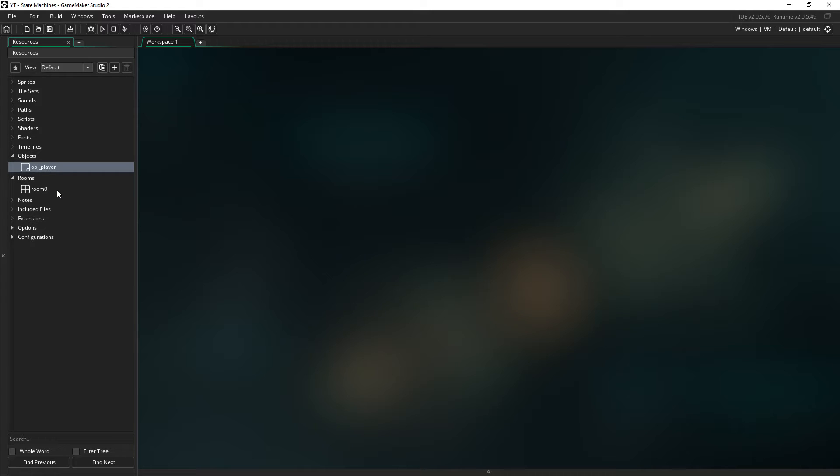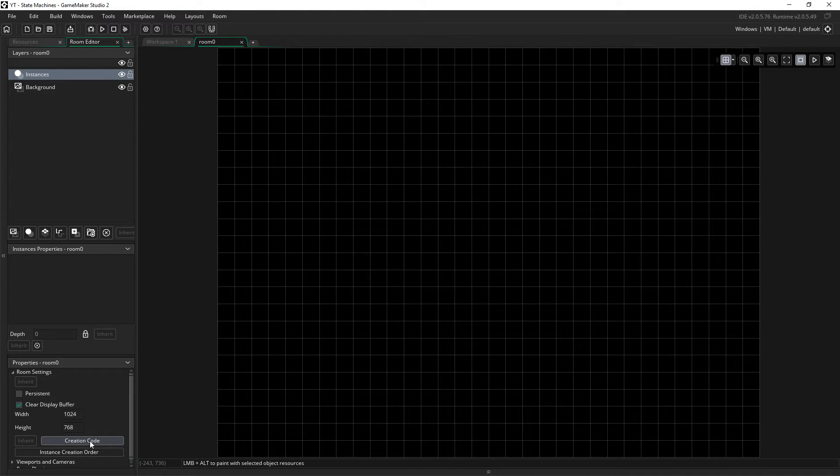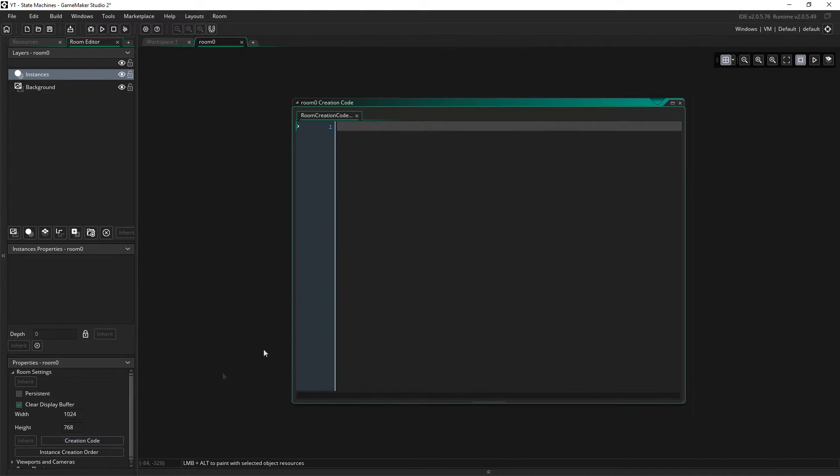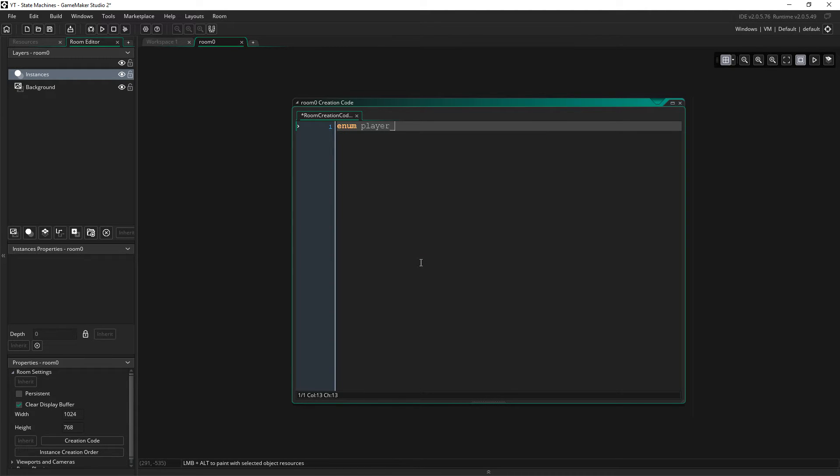So the first thing you want to do with the state machine is in your room you need to go into creation code. We're going to say enum and then we'll just say player state, like that.